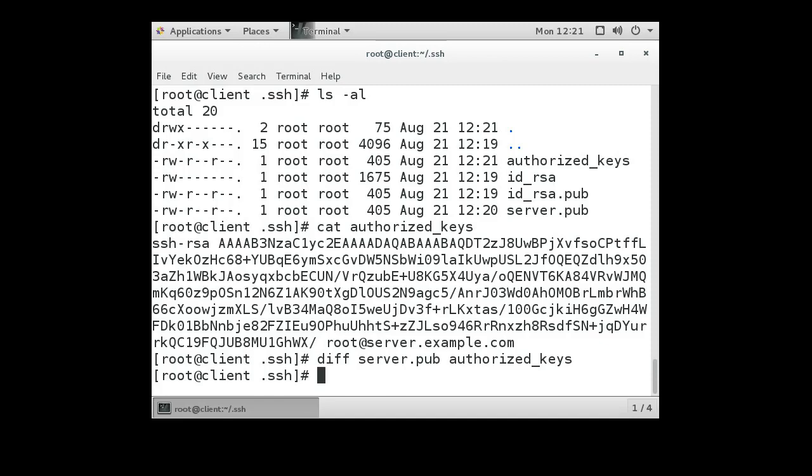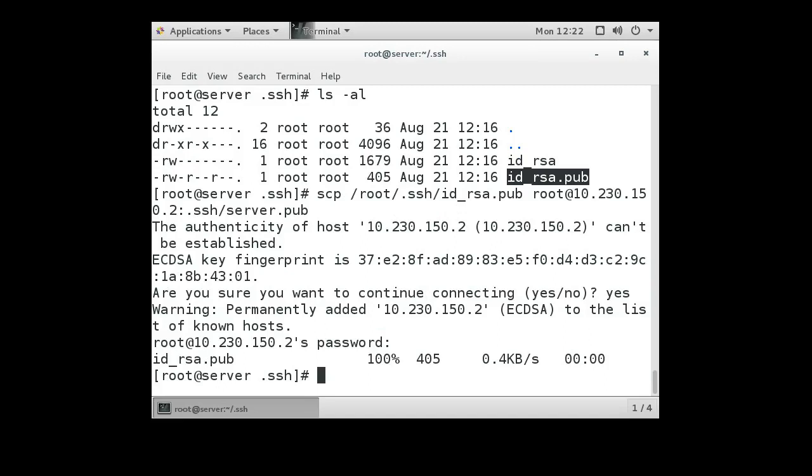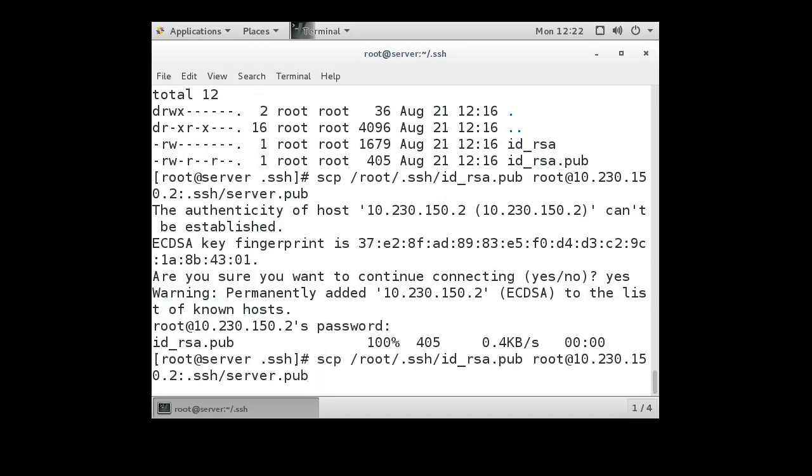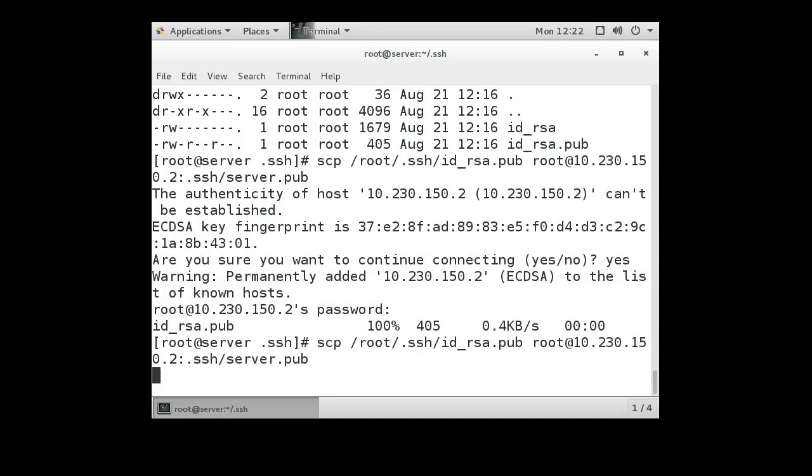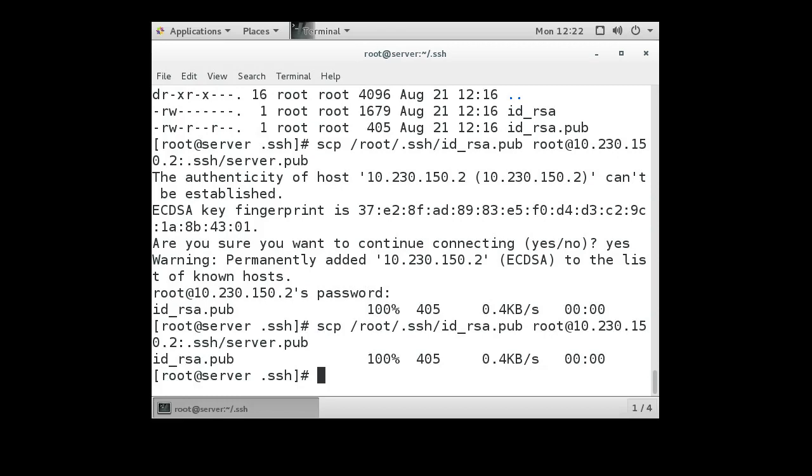At this point, we are ready to have the server communicate with the client. So if the server were to try copying that exact same file over to the client again, it would not prompt for the password because it's on the authorized_keys file.